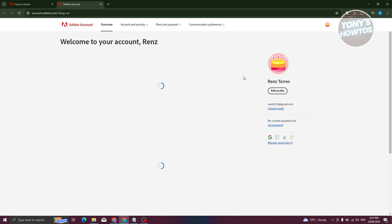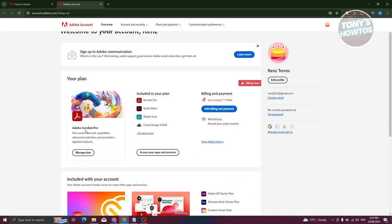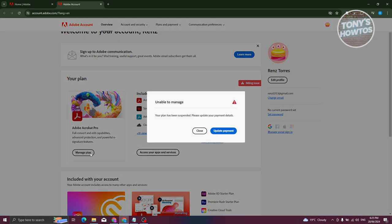Which in this case will redirect you to account.adobe.com. From here you should be able to see your plan. You should be able to see a button that says Manage Plan. Let's go ahead and click on it, and once you click on it you should be redirected to another page.